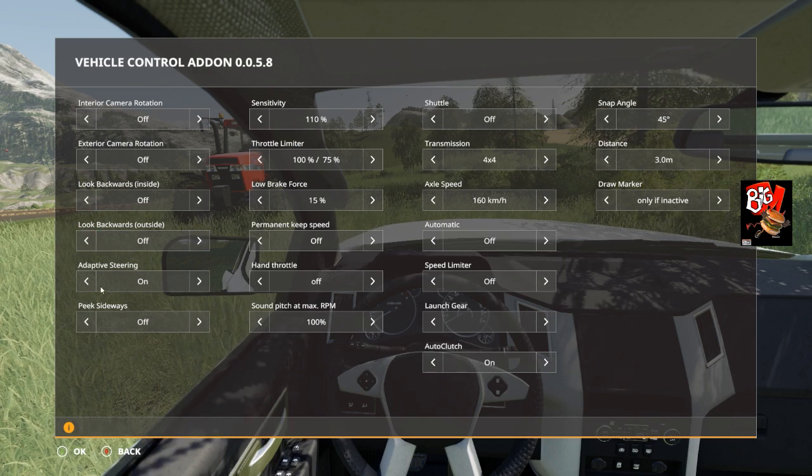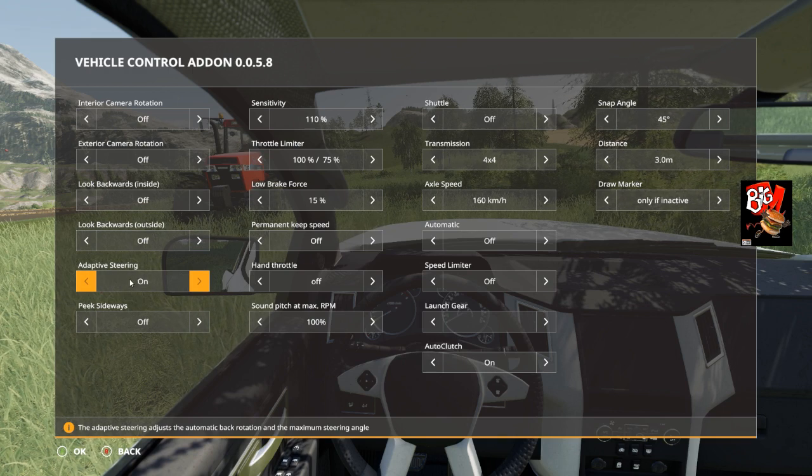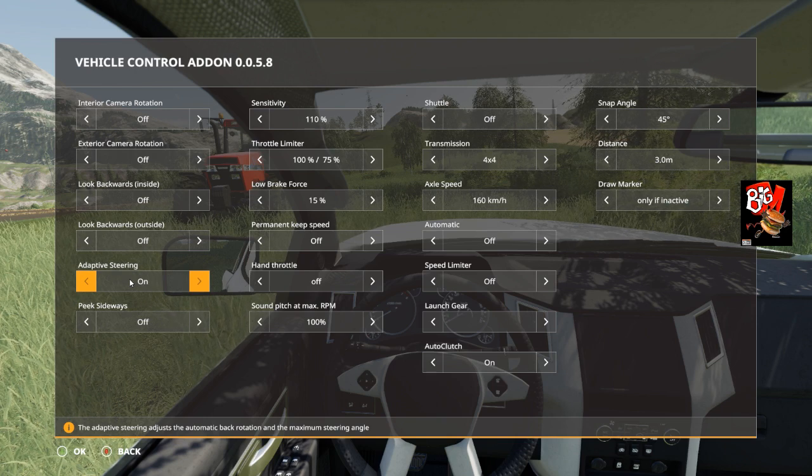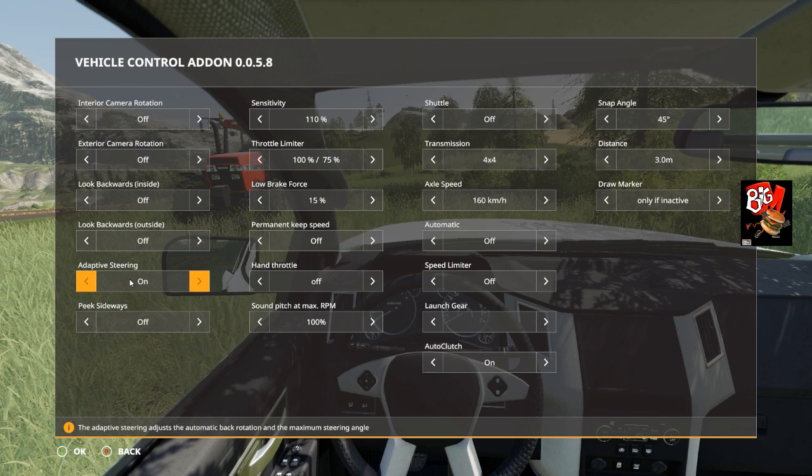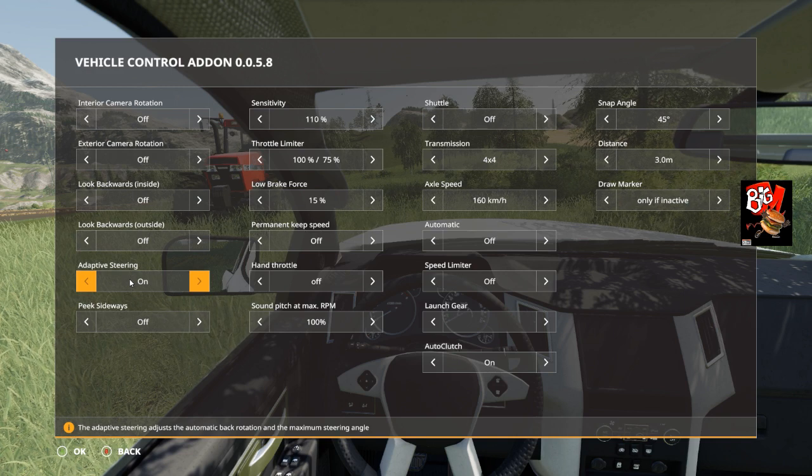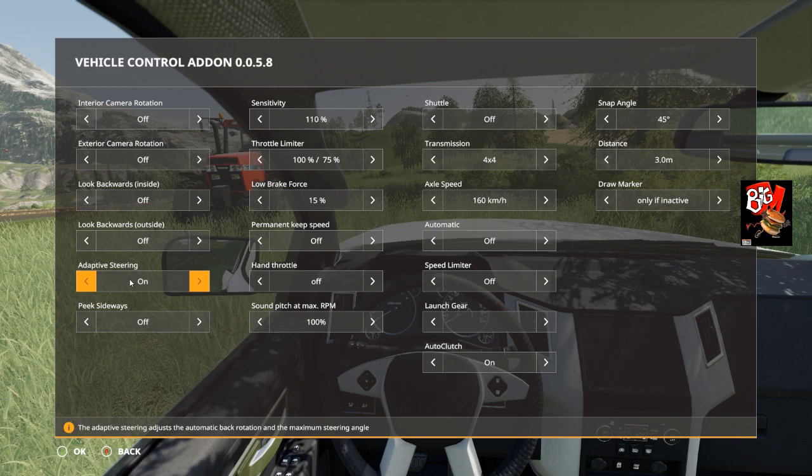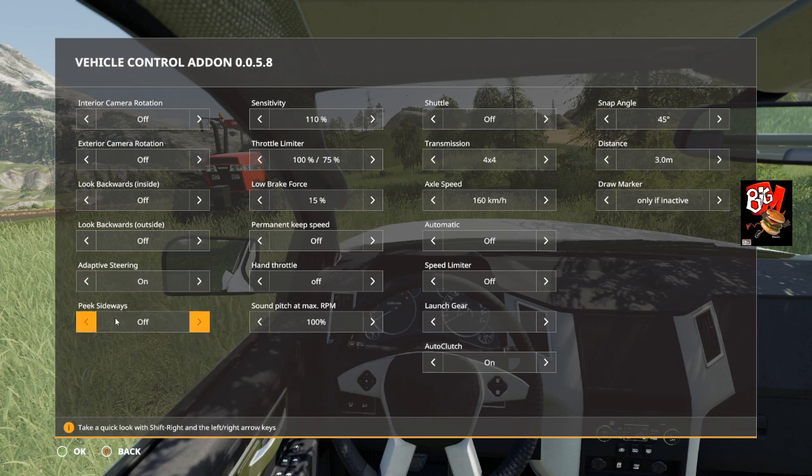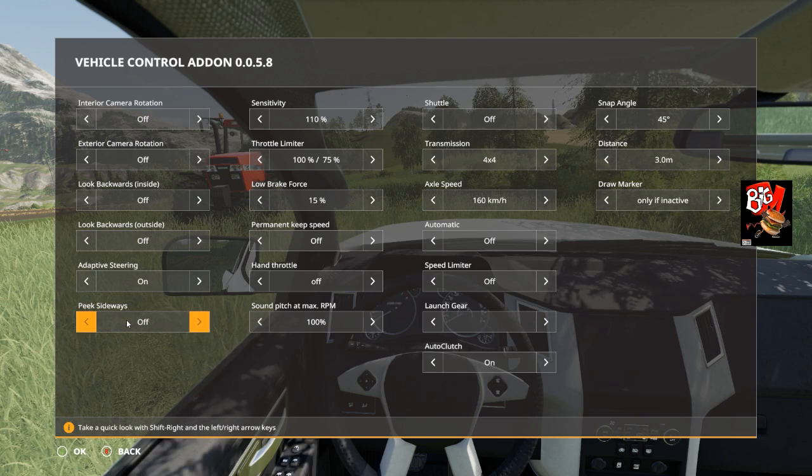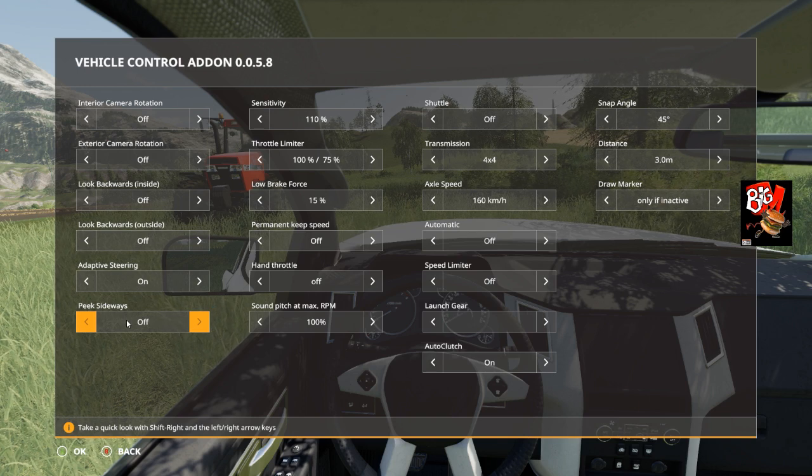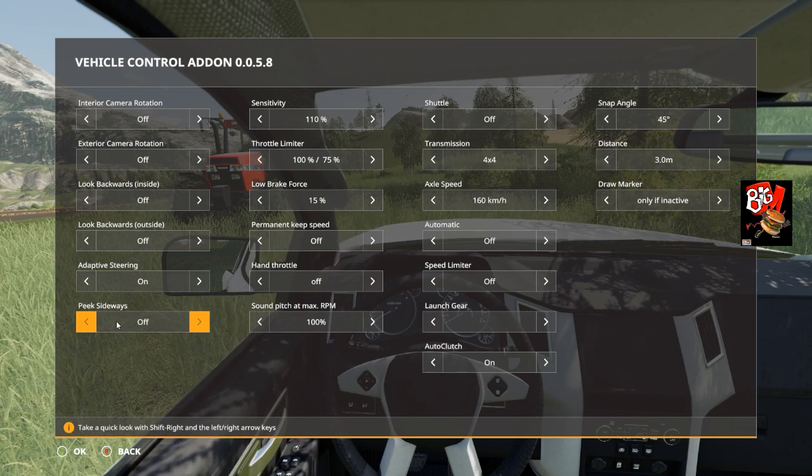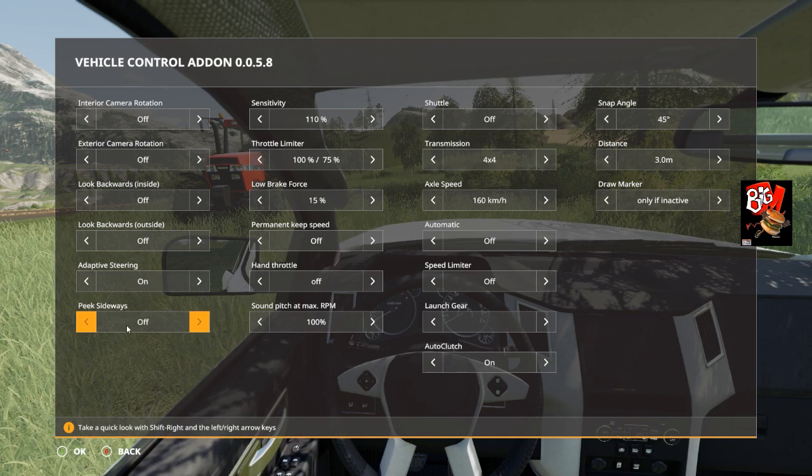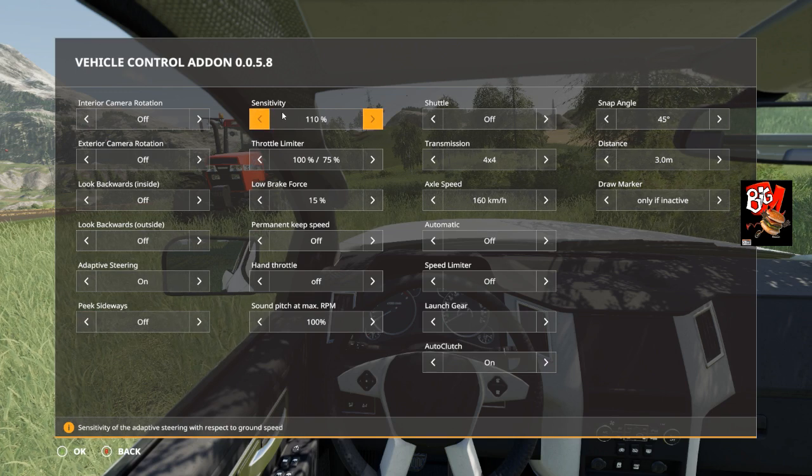The adaptive steering means that the faster you go, the smoother the steering will be, but this only works with keyboard or controller. It will not work very well if you have a steering wheel, so if you have a steering wheel I'd probably leave that off. The peek sideways is when you press Shift and the arrow keys so you can look either left or right. The sensitivity is how strong you want the adaptive steering to be.